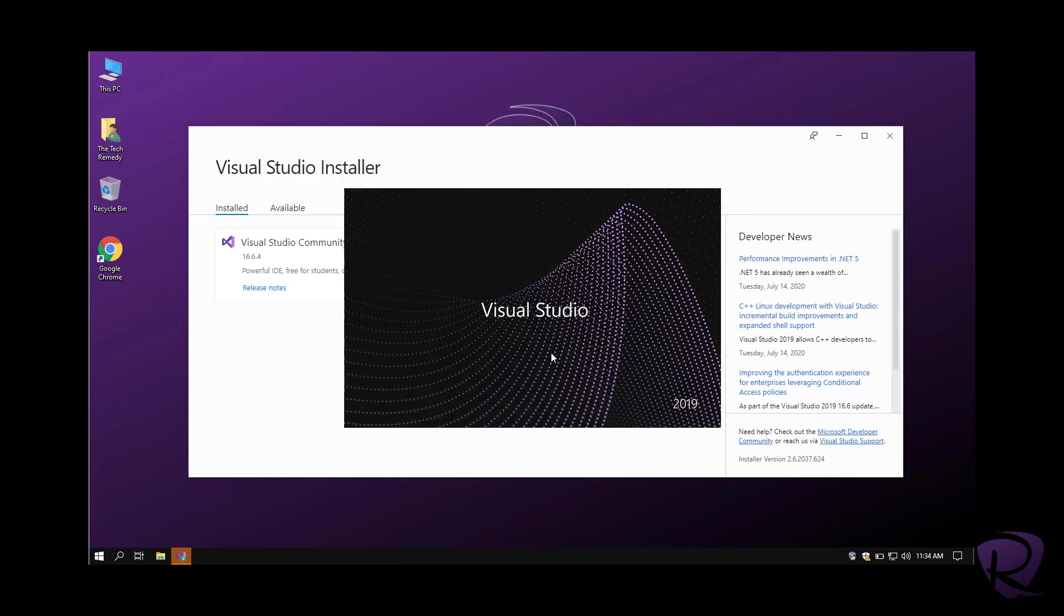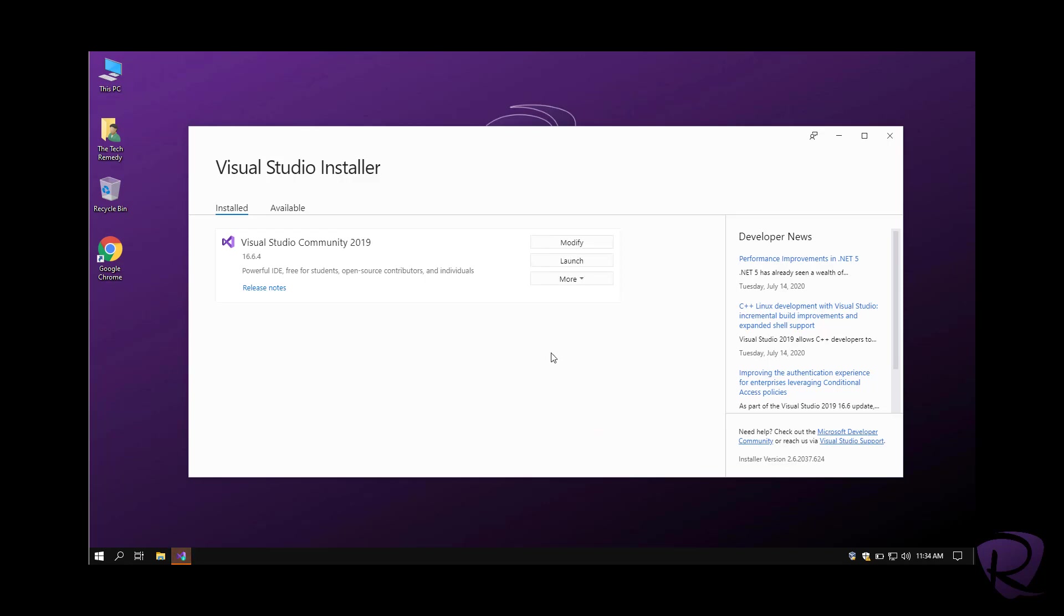Now we have Visual Studio Community 2019 launching up automatically after the installation process. You can see here there is a note for the community version.